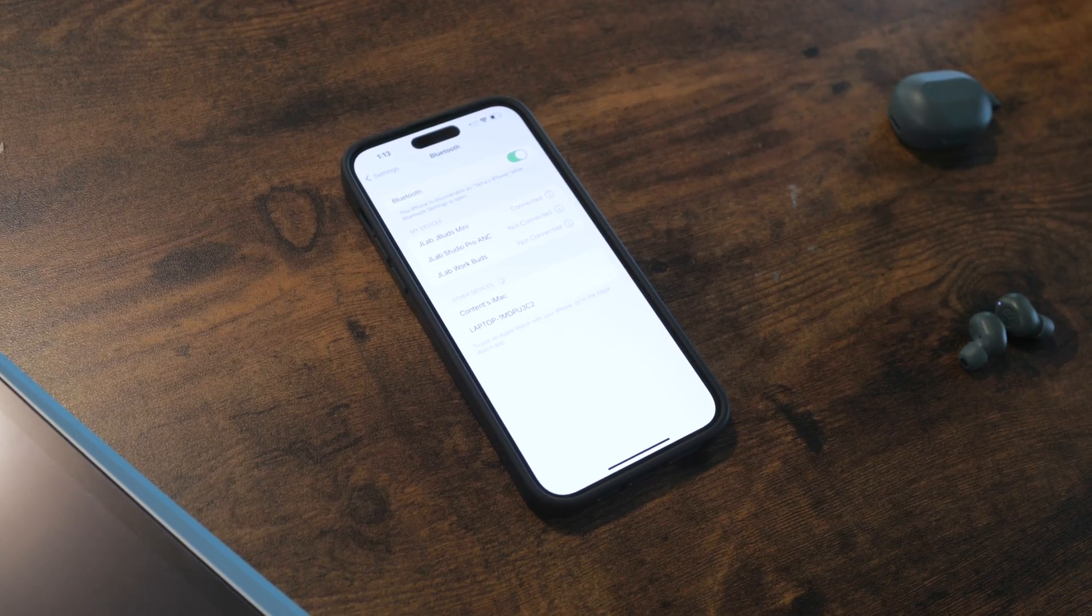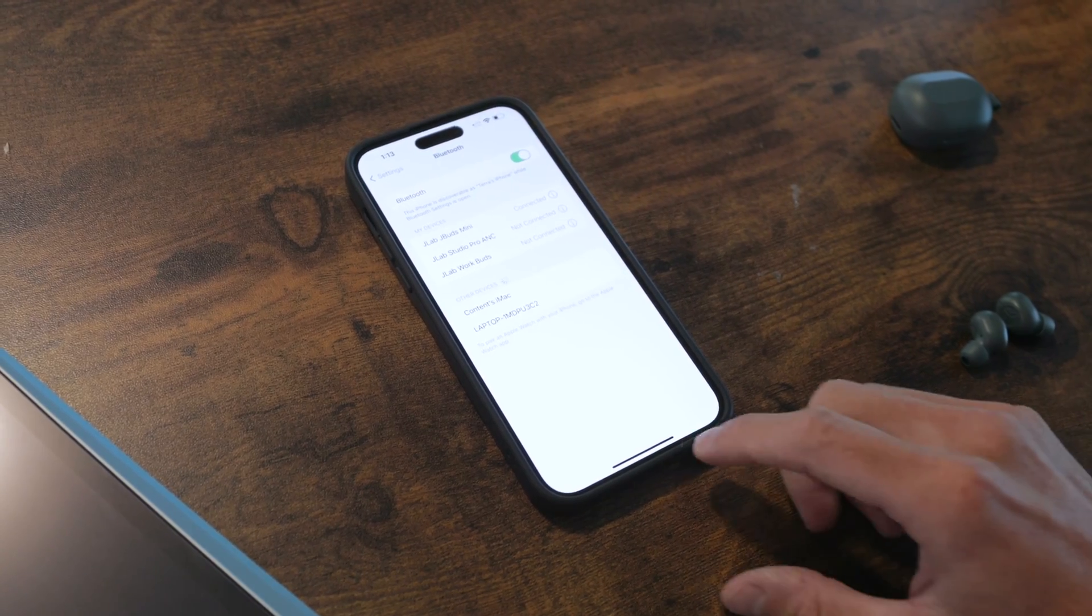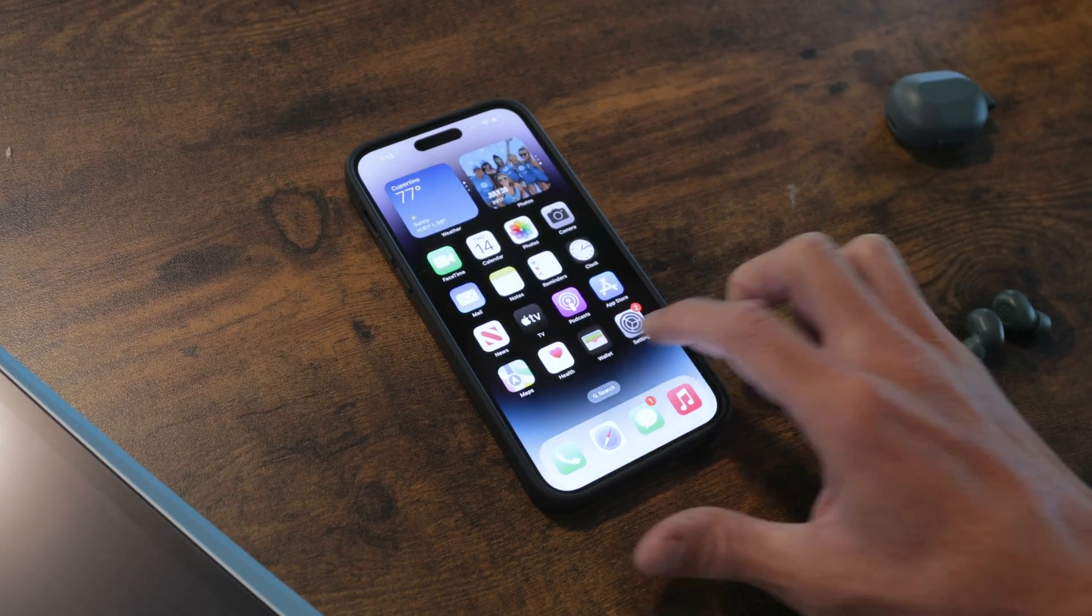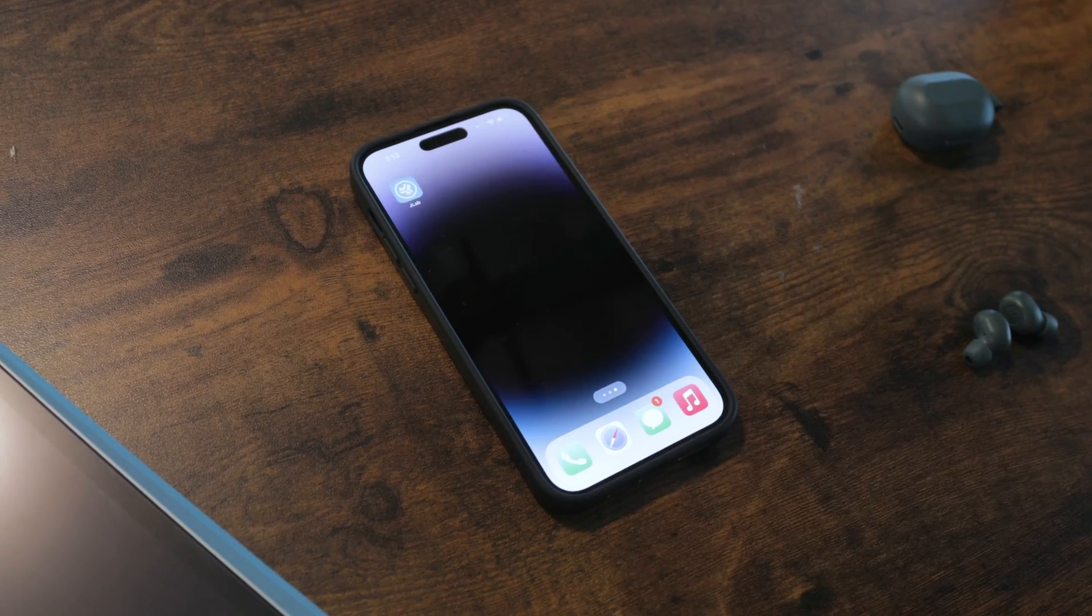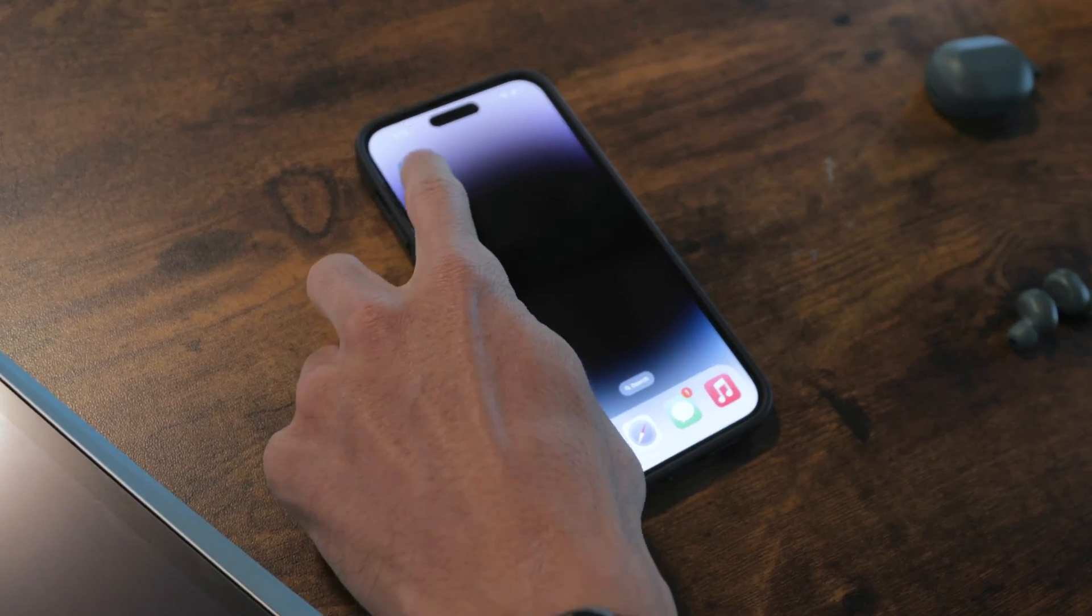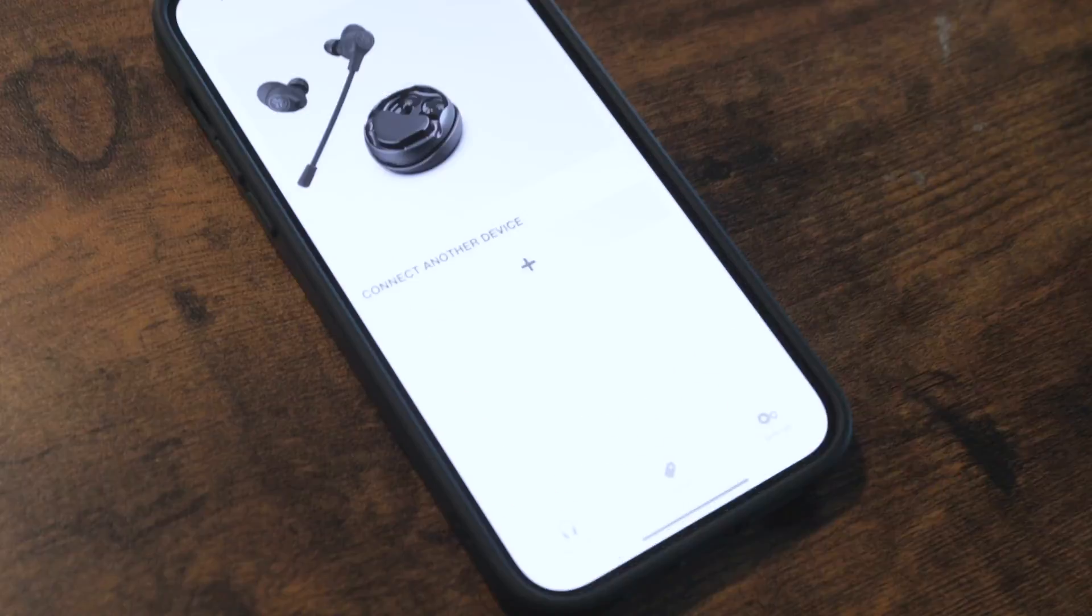Now that we have the earbuds connected to the phone and the app downloaded, we can now open the JLab app and start the connection process.